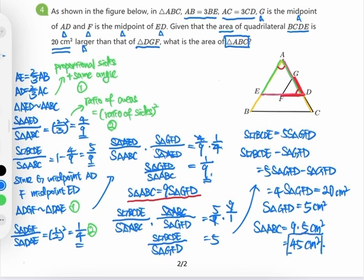So 45 square centimeters is our final answer. That's it for today's last question. If you have any questions, send them to me or ask in the chat group and I will respond. Have a good one and I will see you on day three. Bye.